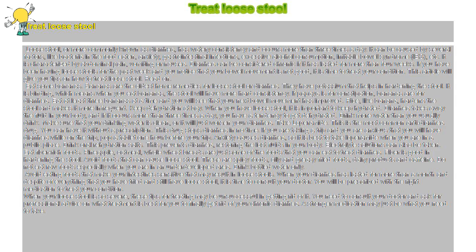Eat fiber-rich foods. Pineapple, oatmeal, whole wheat breads are just some of the foods that you can eat to treat diarrhea.